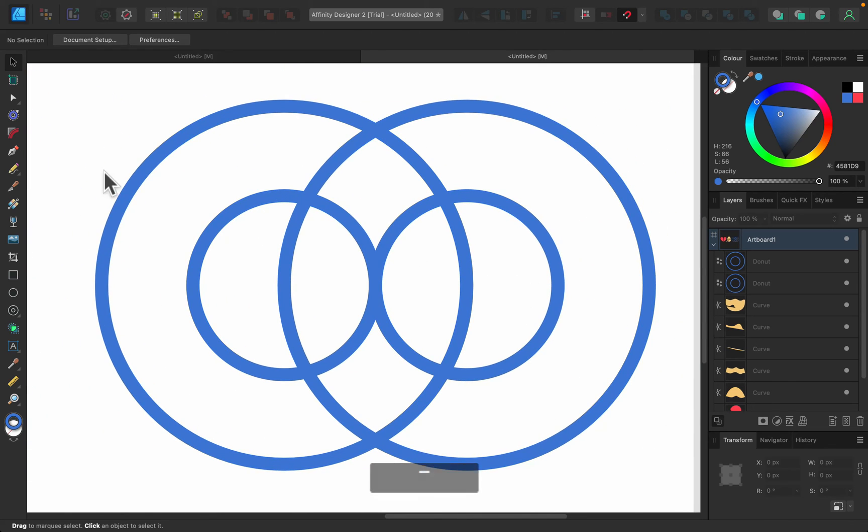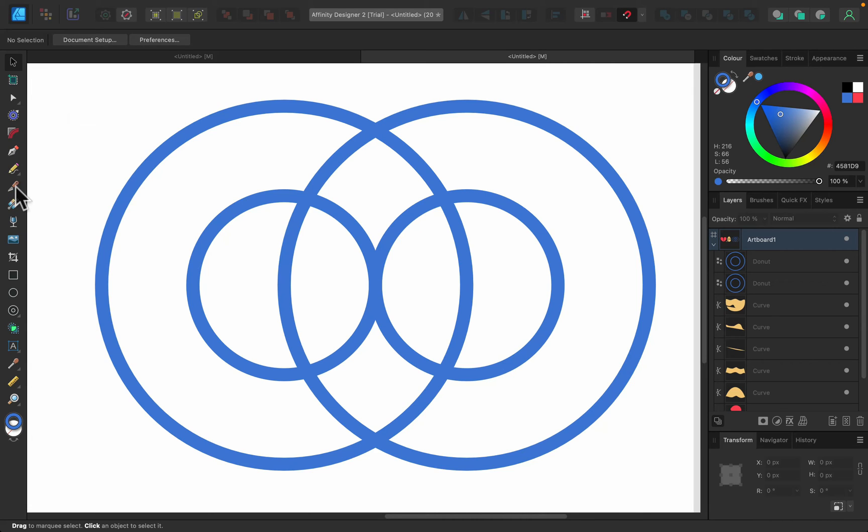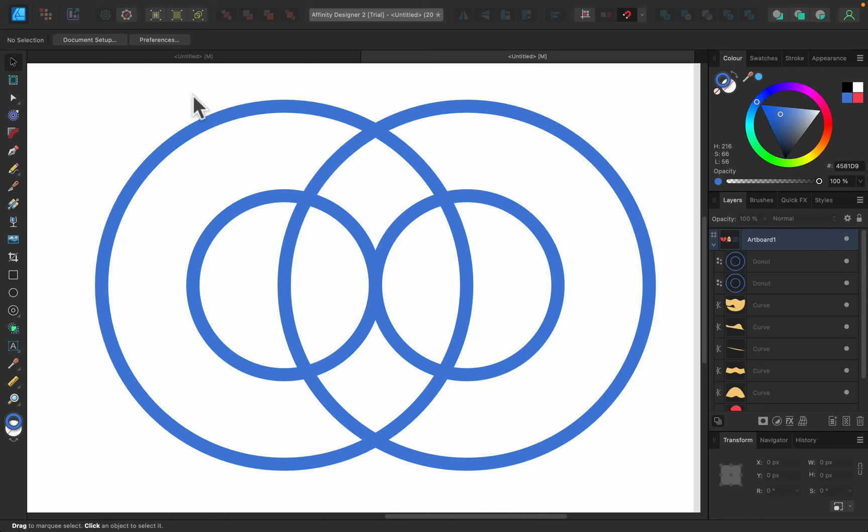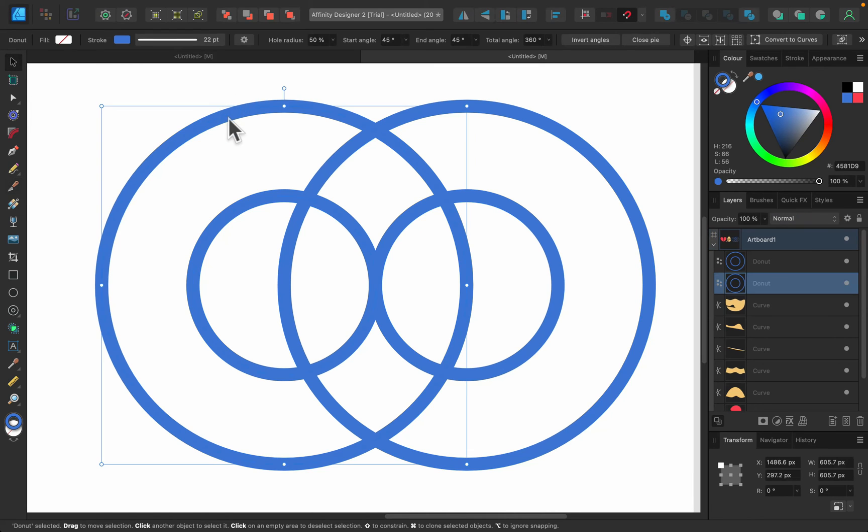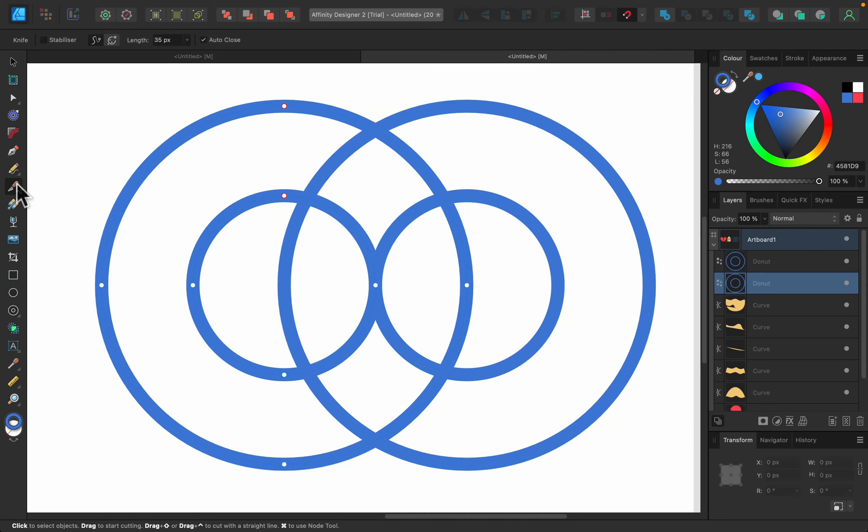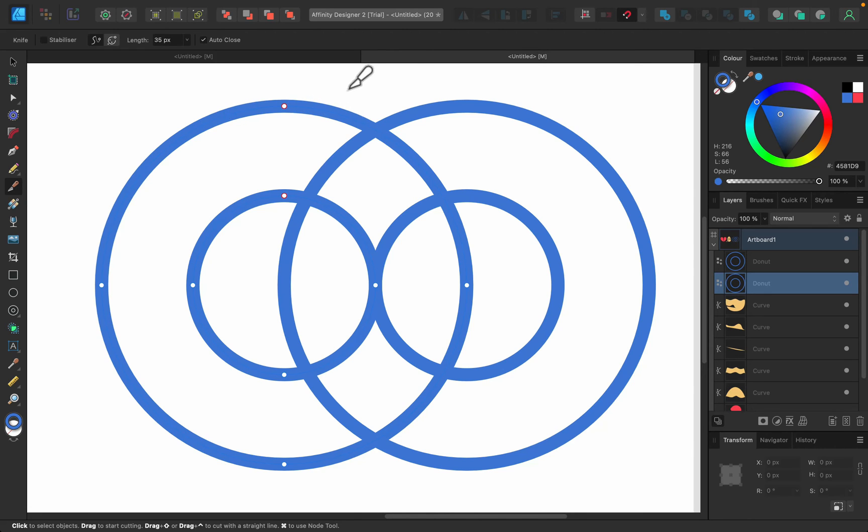All right, so where is the scissor tool? We cannot see scissors in the tool panel because it's kind of hidden inside the knife itself. So if you use the knife tool and hover above a stroke, a line, a border like this, you will get the scissor. Take a look. Just hover and we got scissor tool.